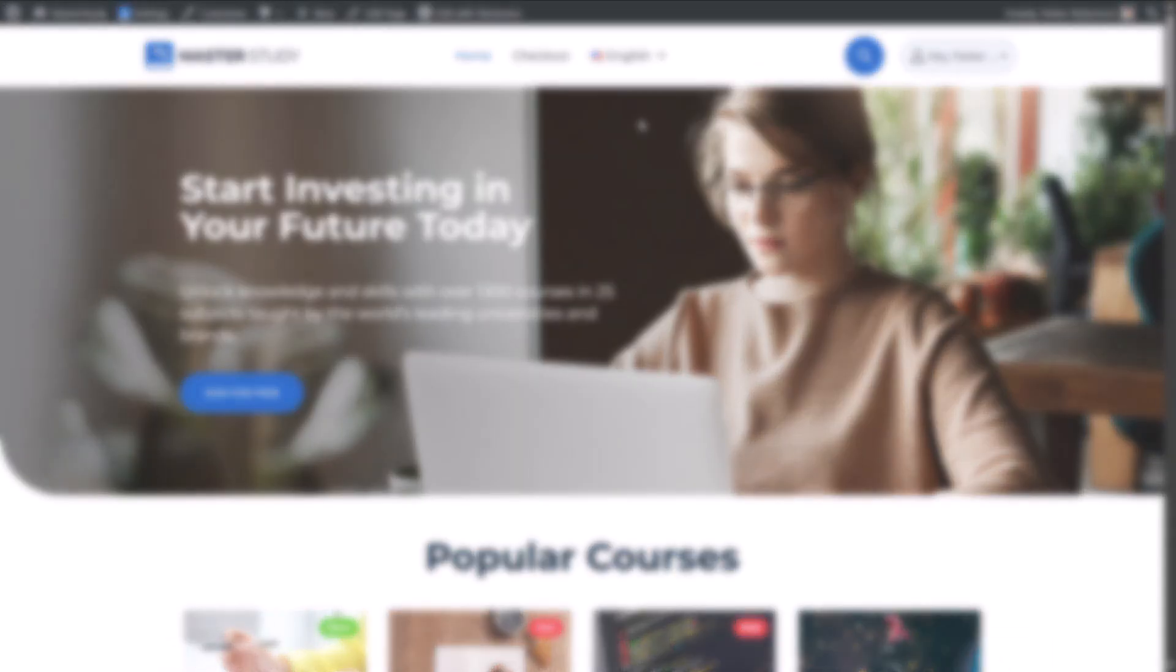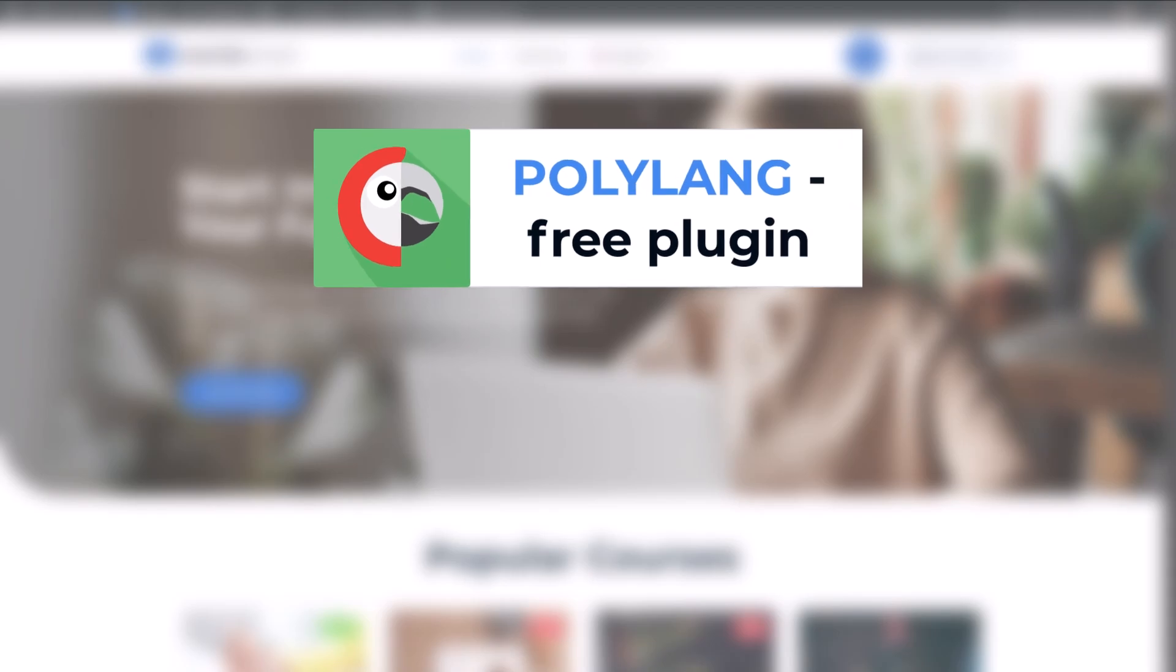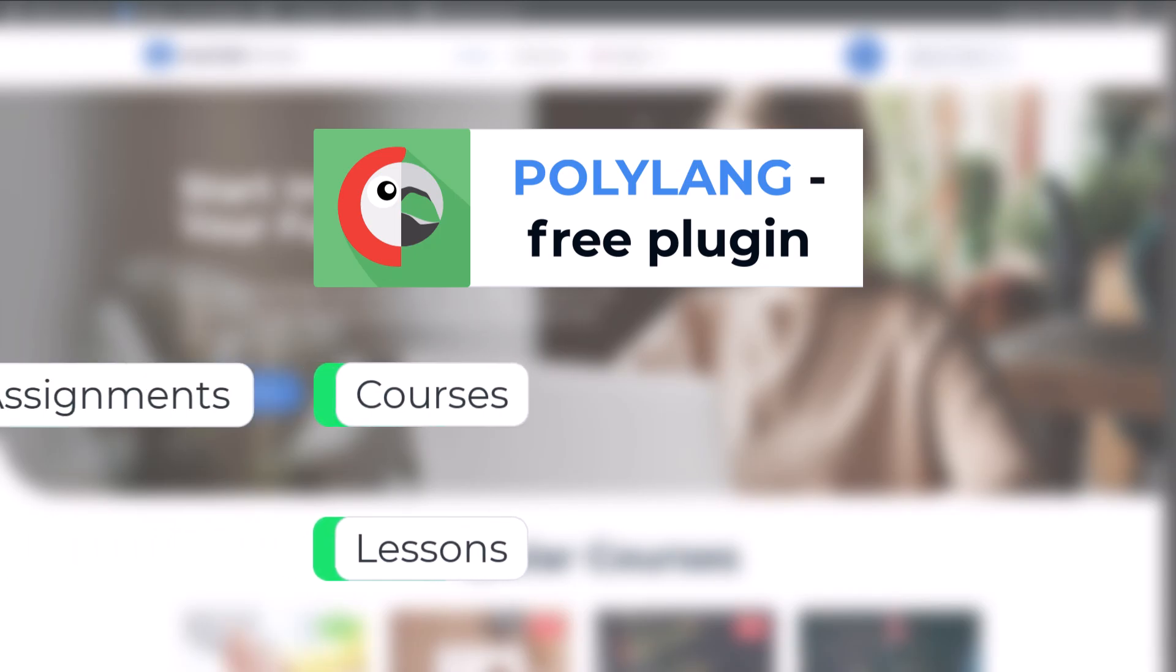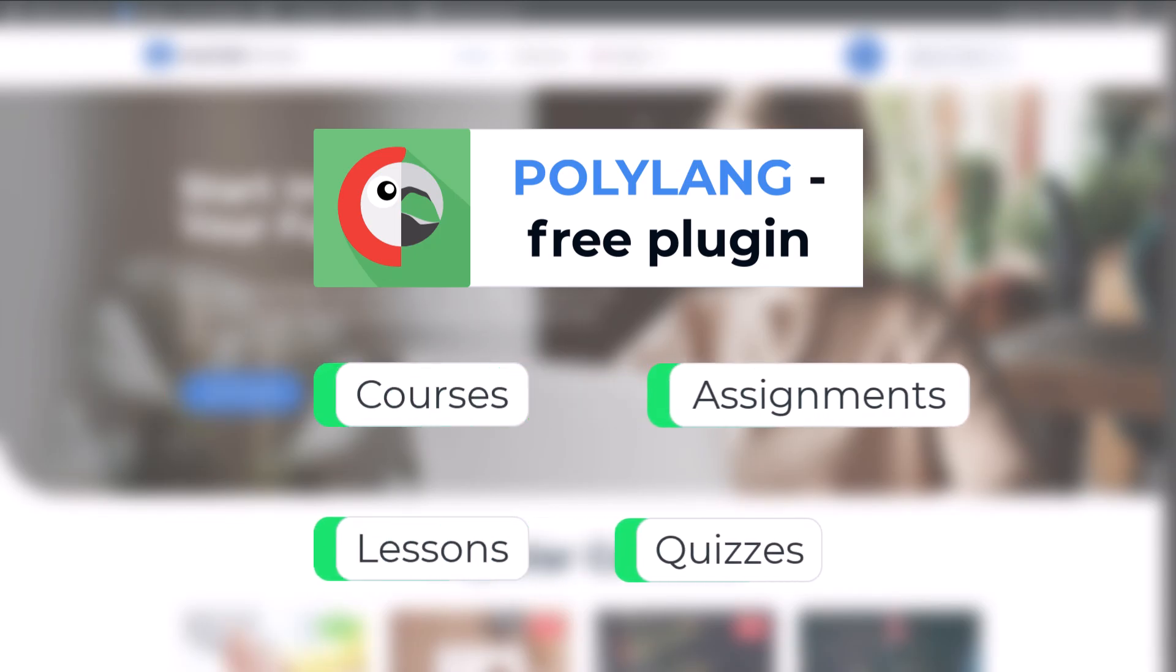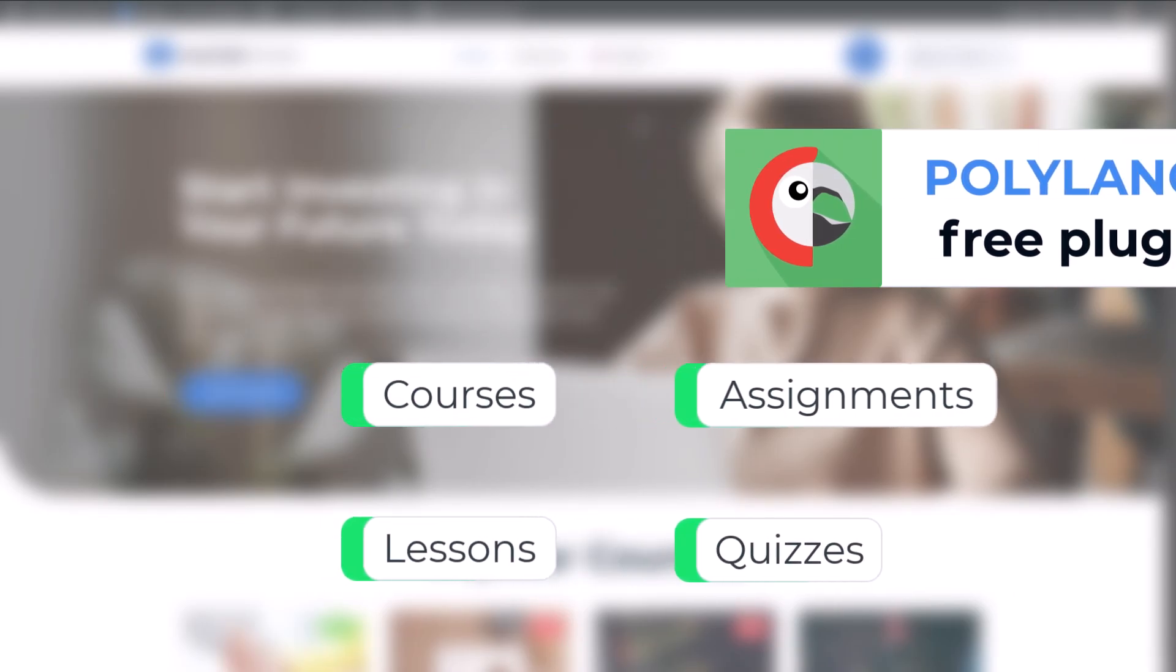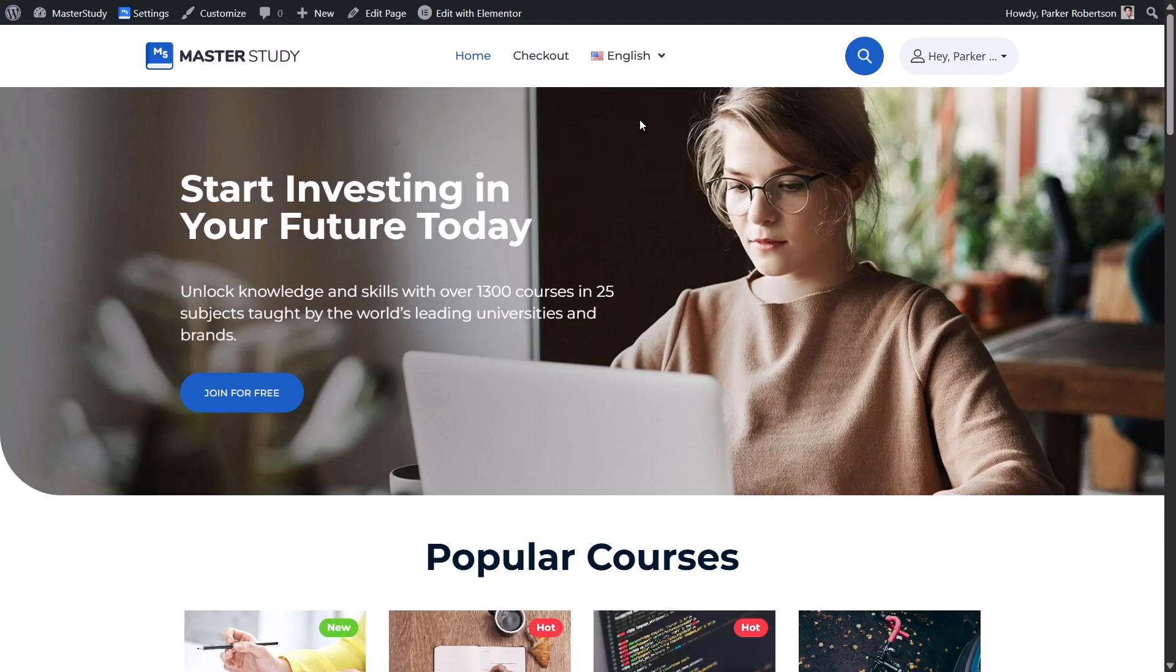The greatest thing about Polylang is that it's a totally free plugin. With Polylang, you will be able to translate everything inside your LMS: courses, lessons, assignments, quizzes, all with manual control directly from your dashboard.